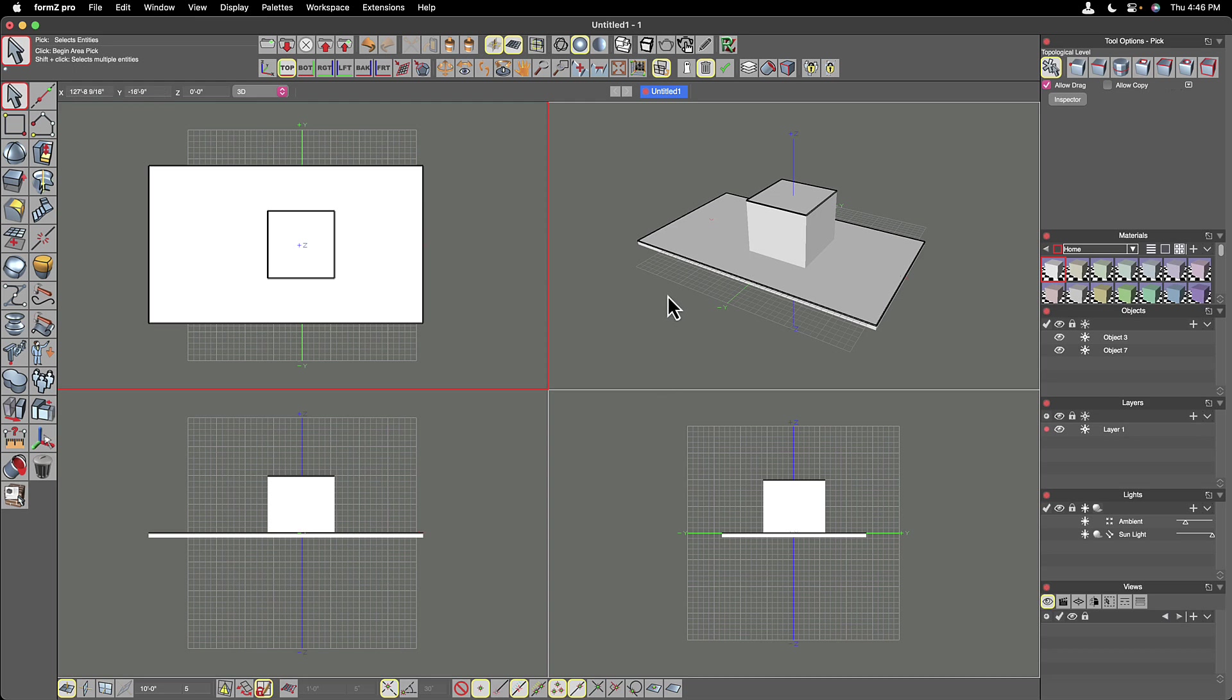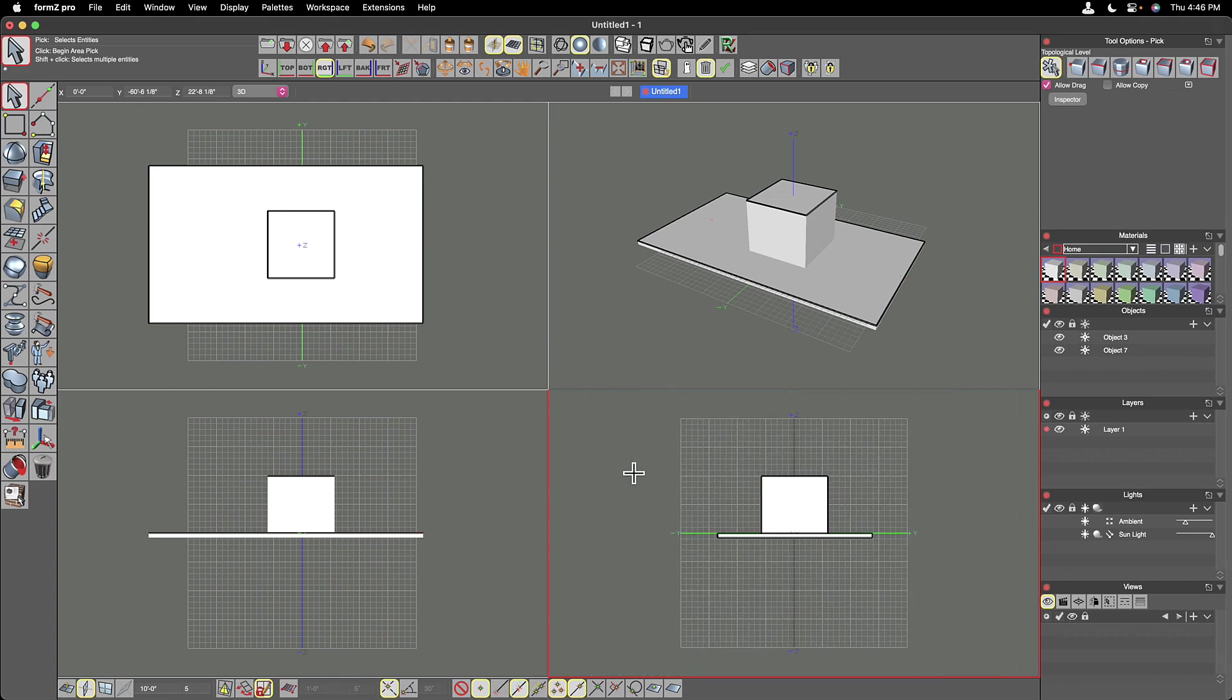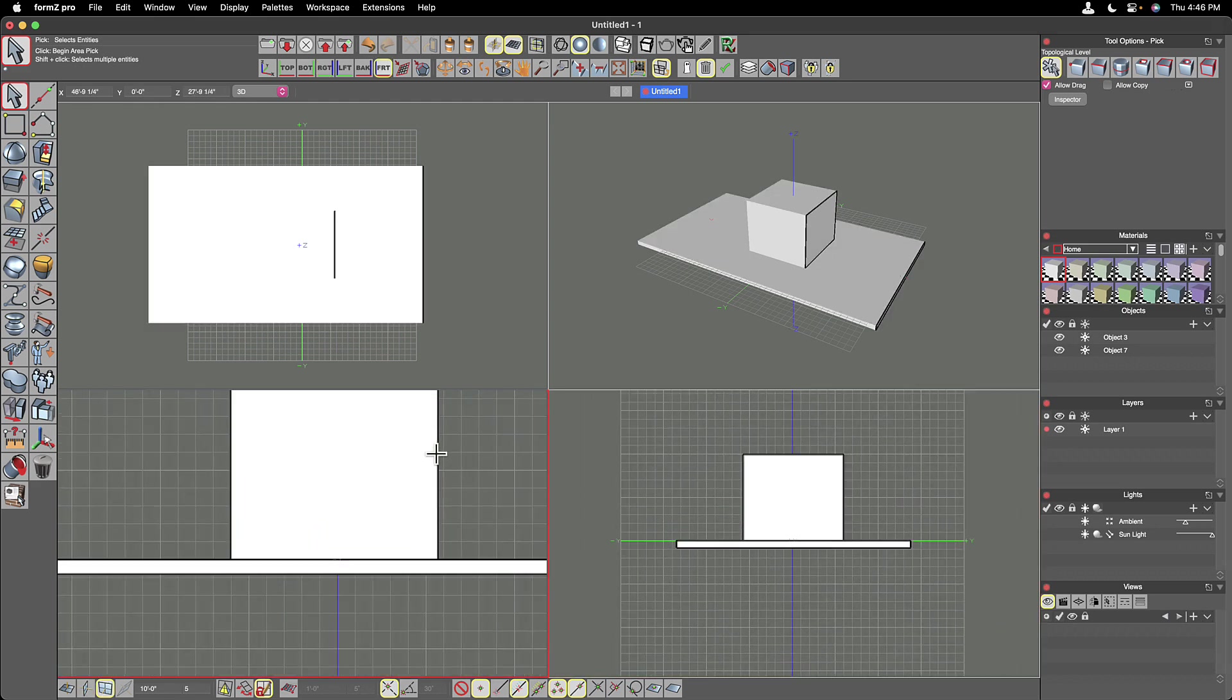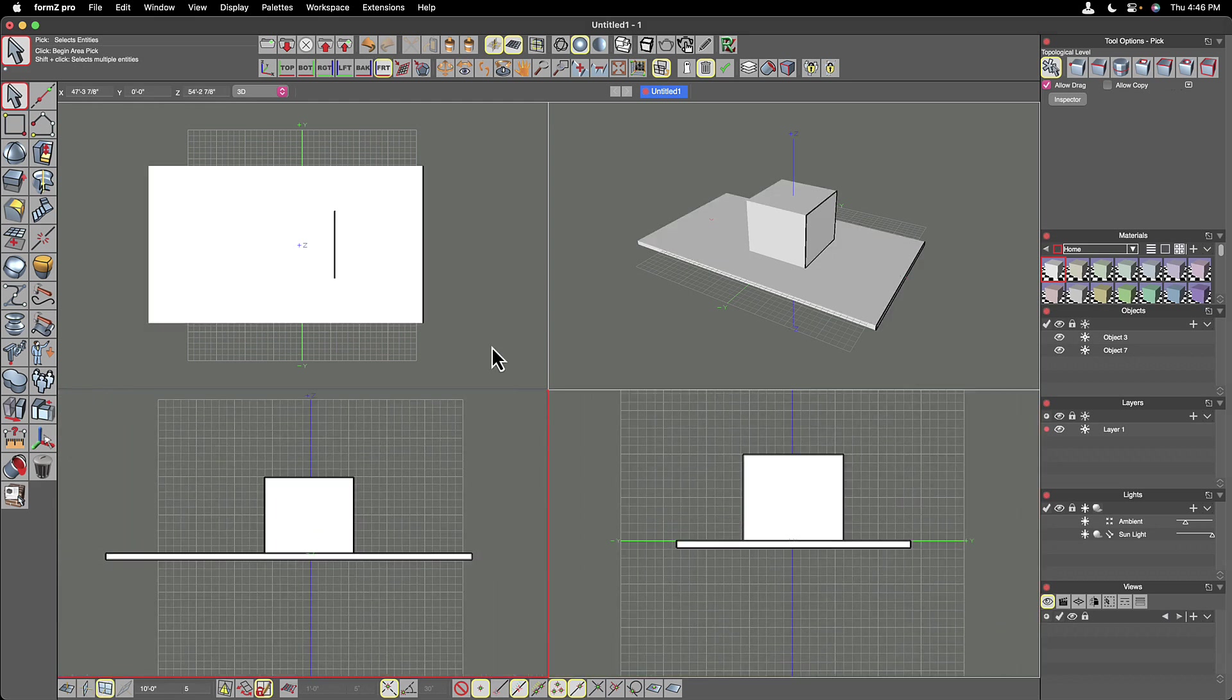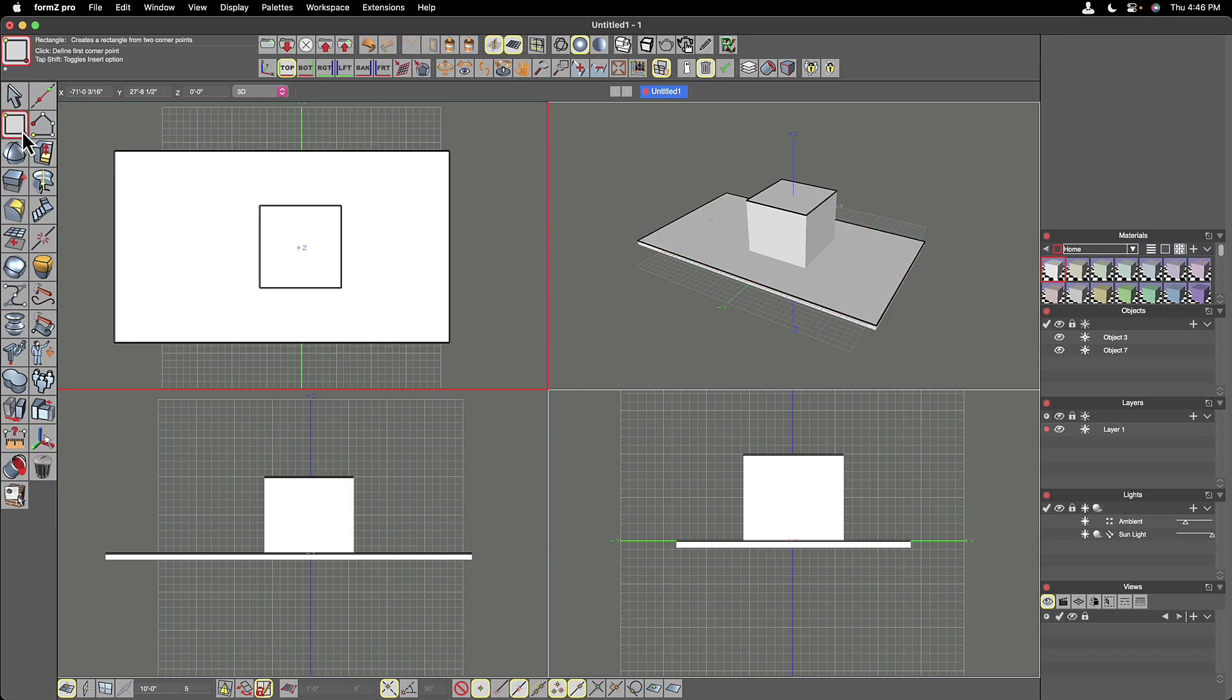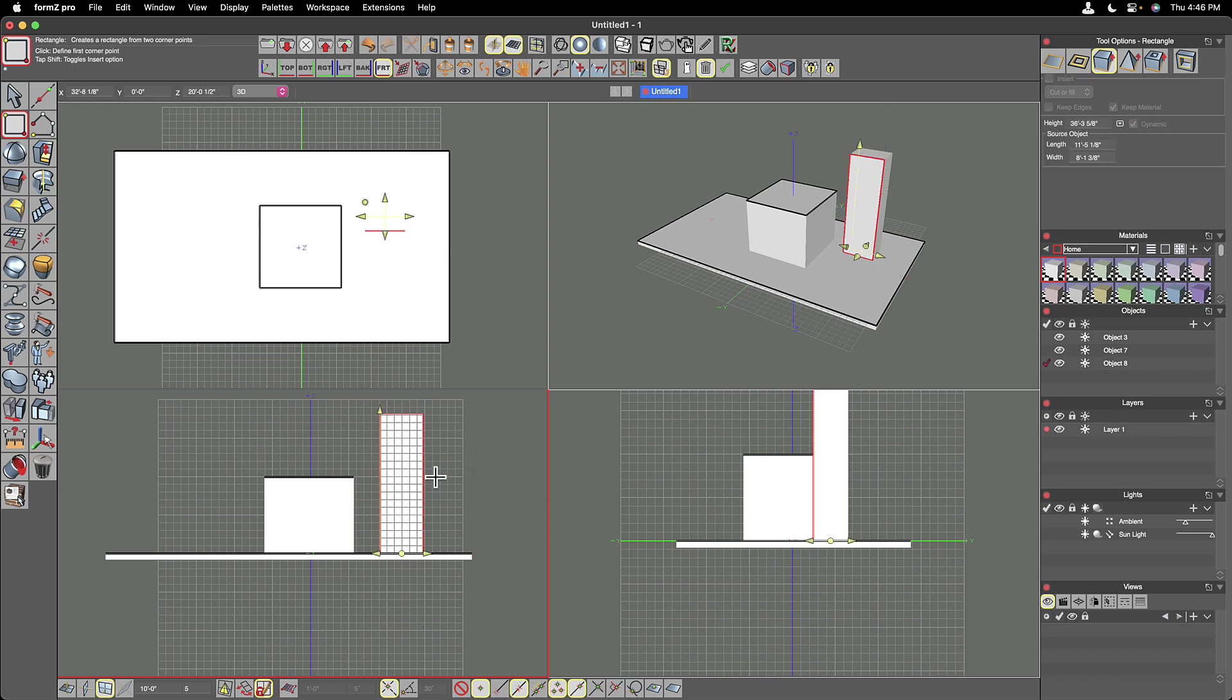And you can click into these various views and you can zoom in and zoom out in each one independently, as well as build your model. So you could potentially start in one, switch to another, and build your model down there.